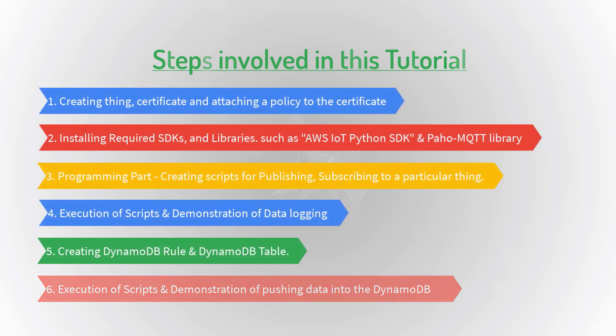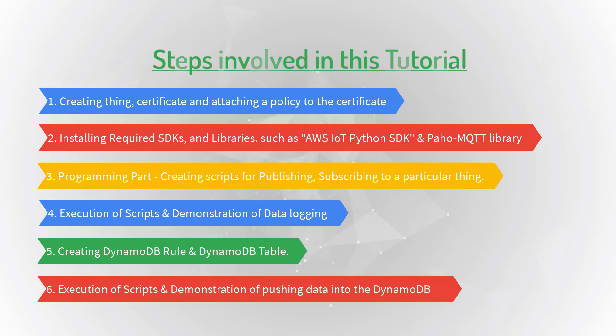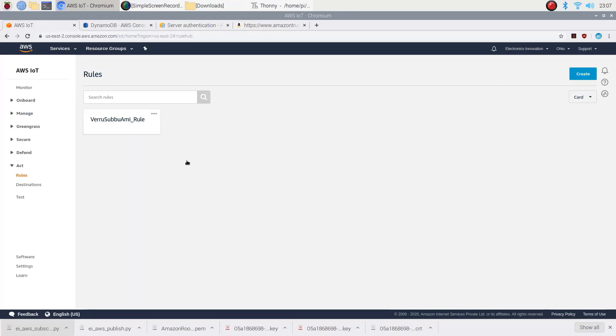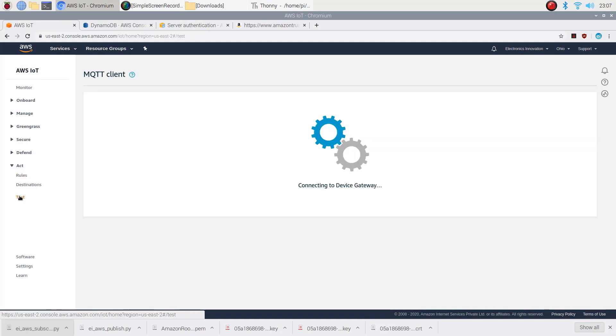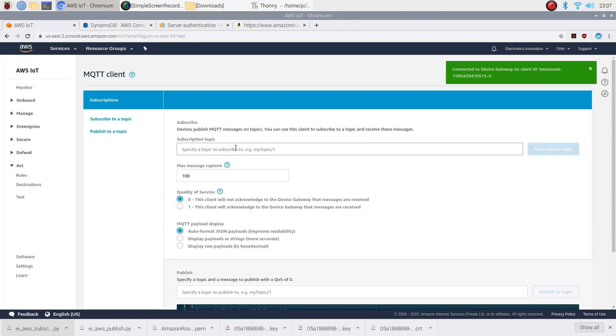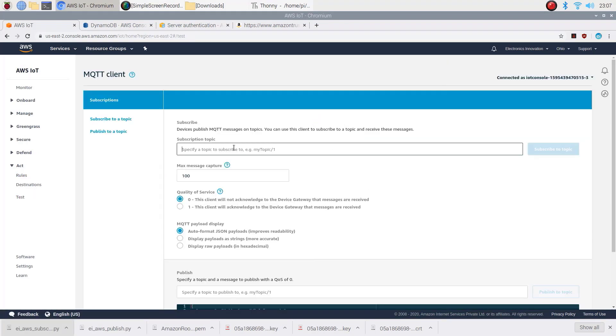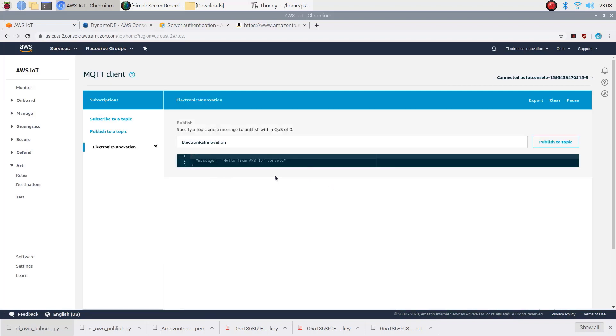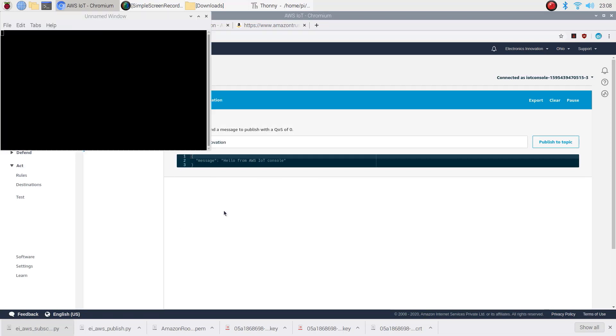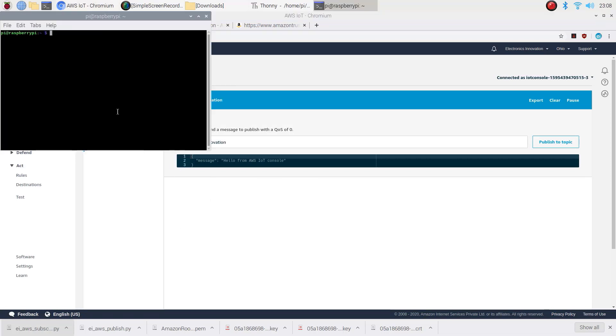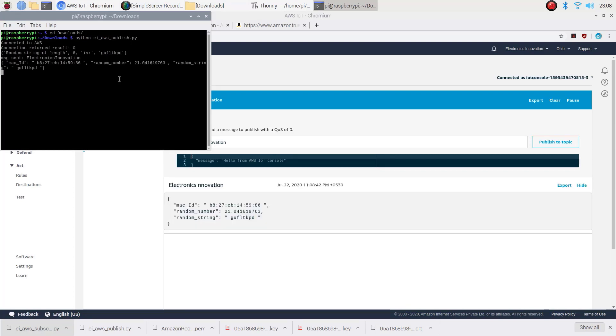So let's move to the final one: execution of scripts and demonstration of pushing data into the DynamoDB. On AWS IoT page, choose test and subscribe to the topic electronics innovation. Open the terminal and execute the ei-aws-publish.py script as shown here. On successful connection, you will receive the data on AWS testing page.